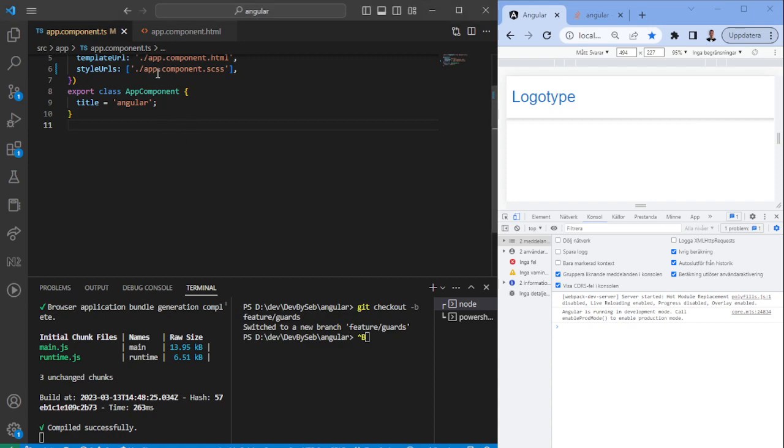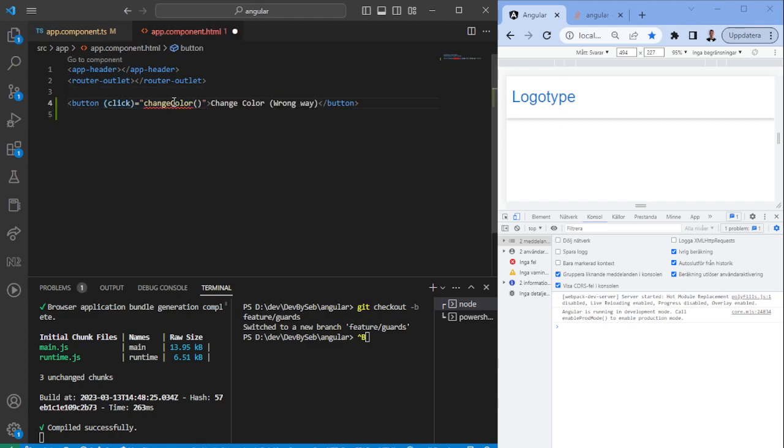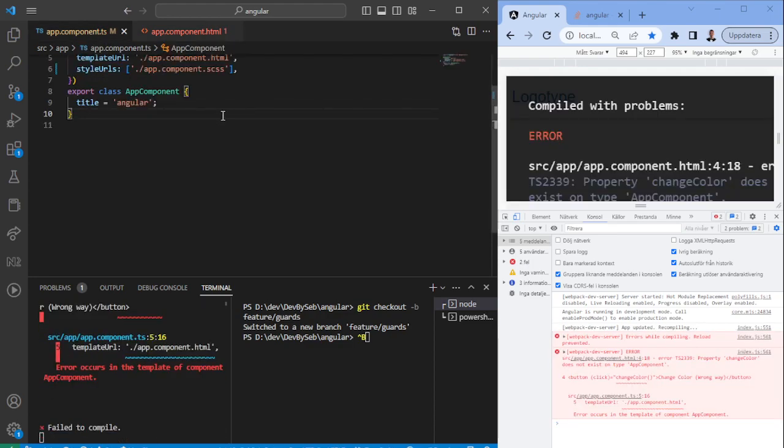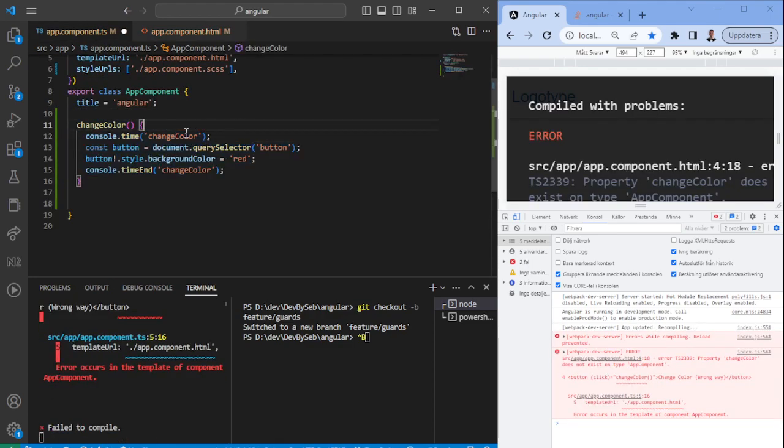The first thing we want to do is add a button and call a function change color, which we need to add in the TS file. We'll create a function called change color.